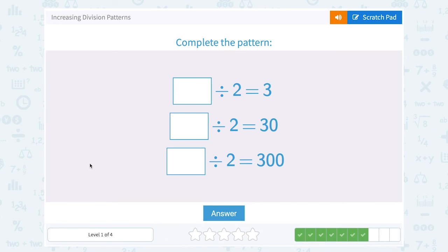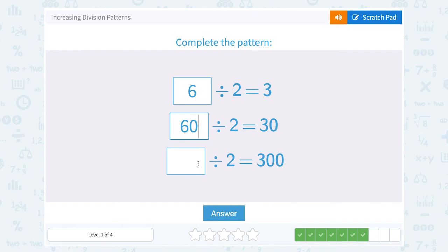What number divided by 2 equals 3? Well, that would have to be 6. 6 divided by 2 gives us 3. So if I divide by 2 and get 30, notice that's the same problem but with an extra 0 on the 3. So that means it must have been 60 — an extra 0 on the 6. And you can double-check: half of 60 is 30, so this should make sense. For the next one, it has two zeros on the answer, so it would have been two zeros on the first number: 600 divided by 2.